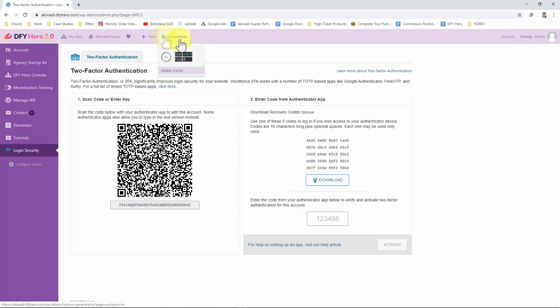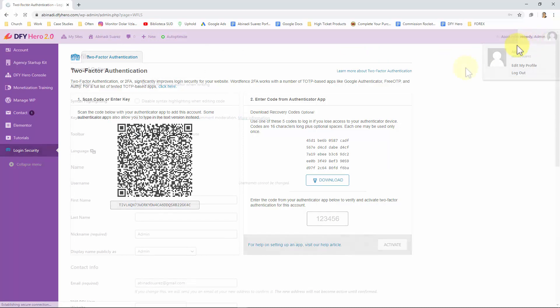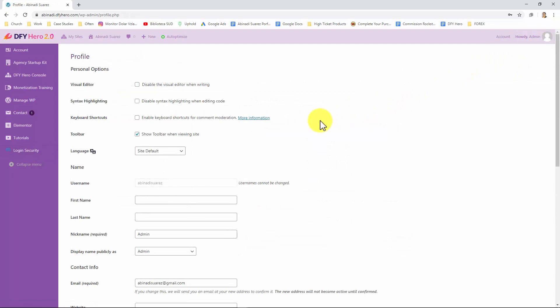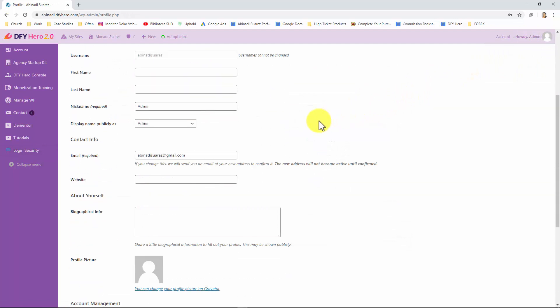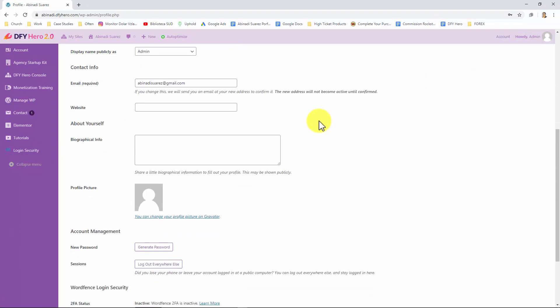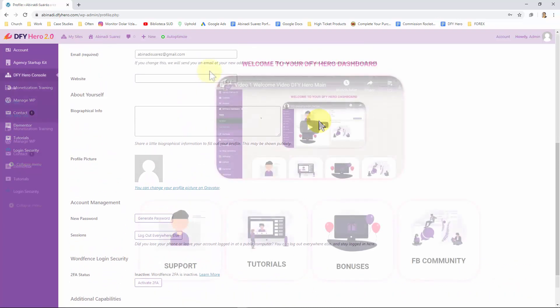And finally in the top right corner you will find your profile where you will be able to manage general settings common in WordPress like changing your password, your email address and the author name. And this is it my friends, this is how you can navigate your DFY Hero account from the very start.